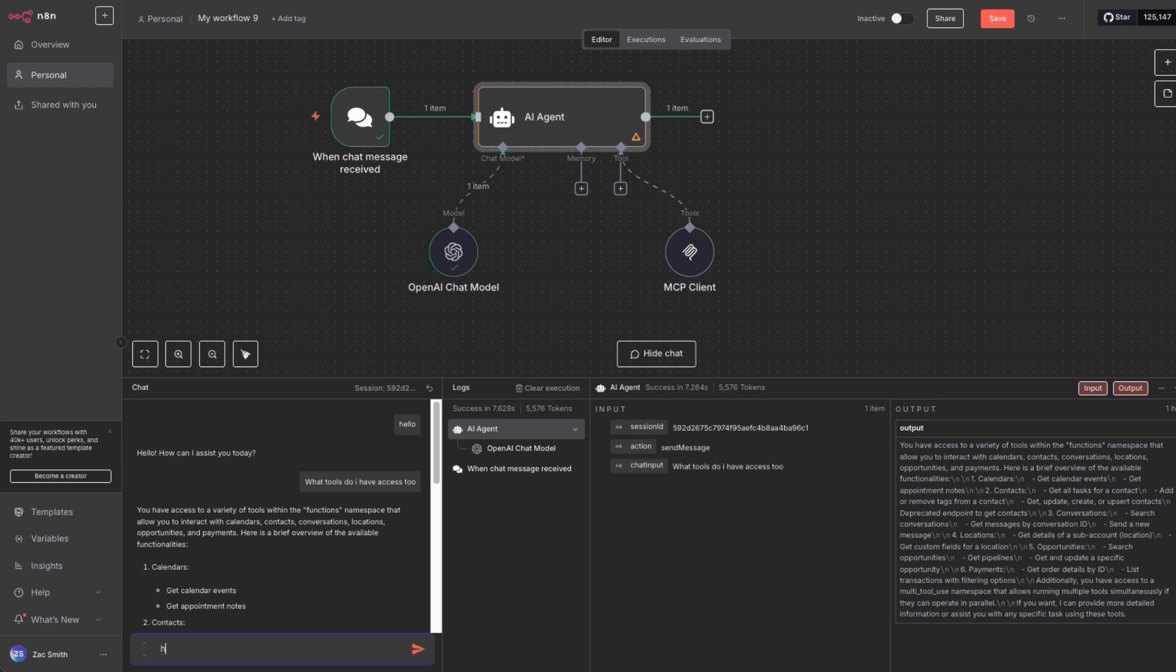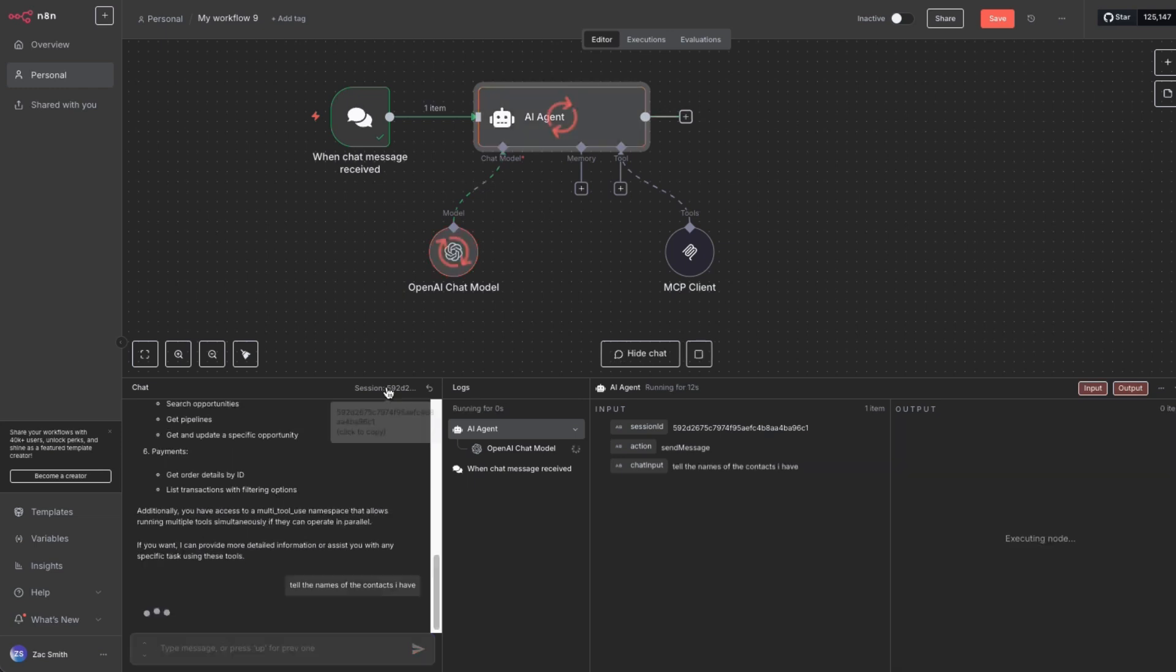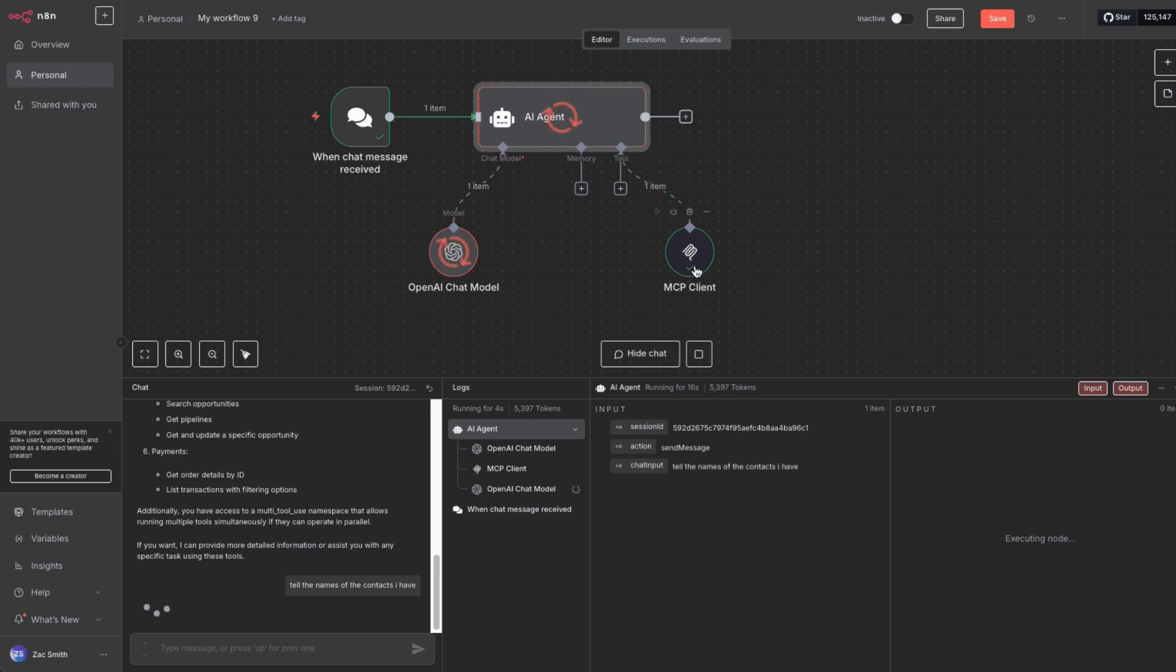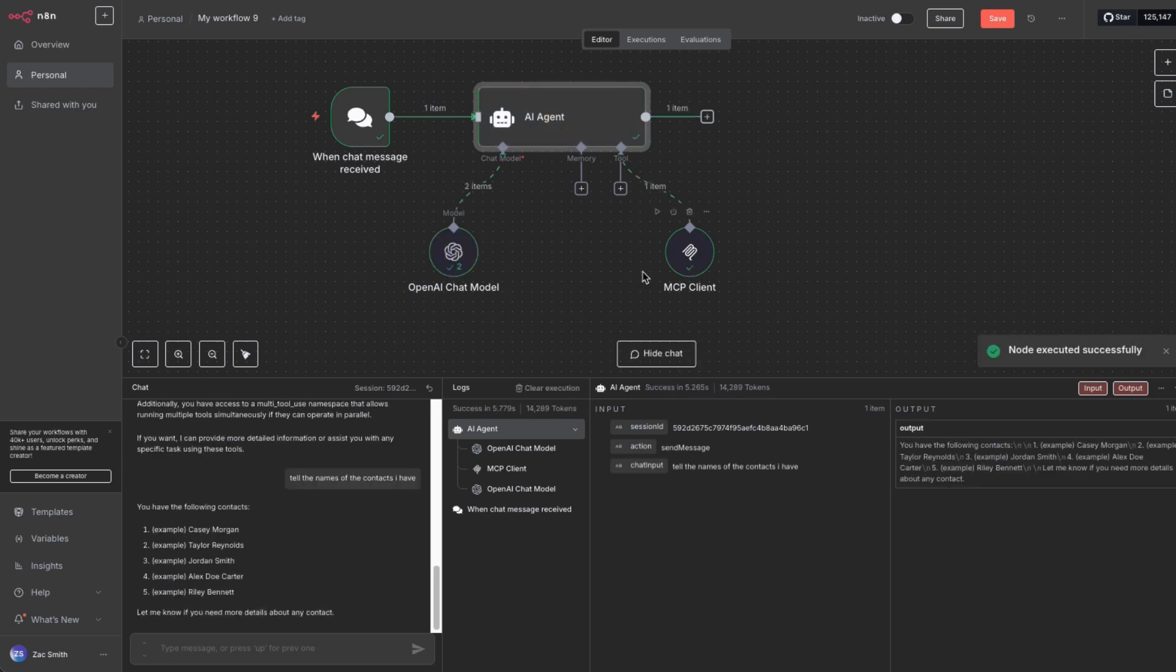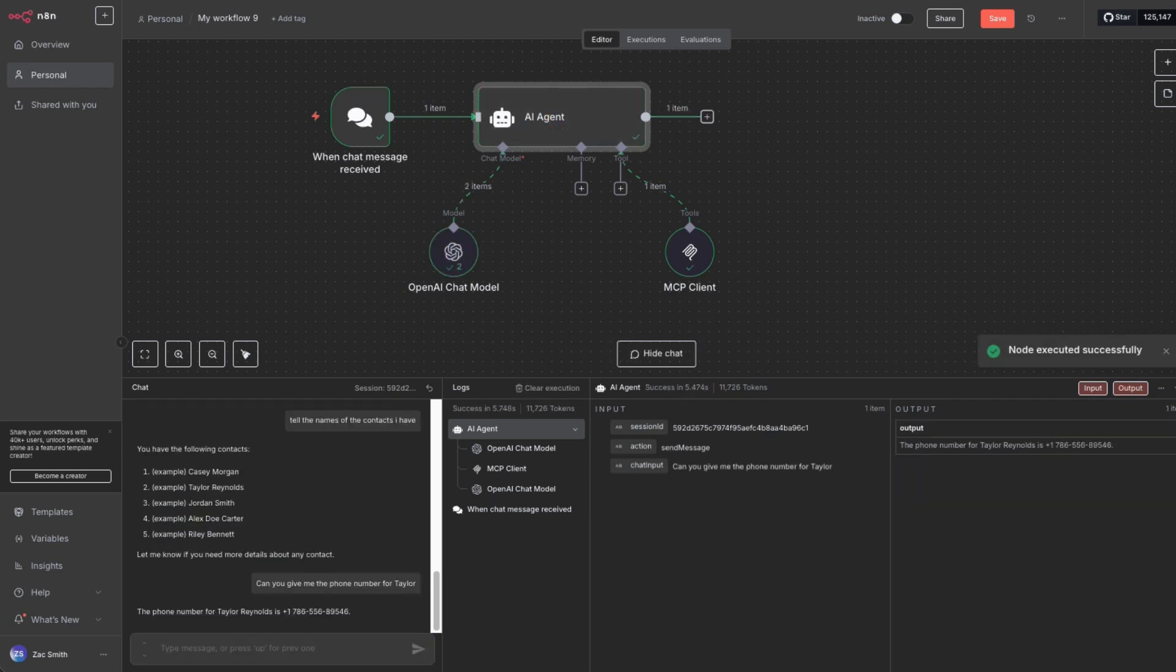And now let's have a little bit more conversation real quick. How many, let's see, tell me the names of the contacts. So notice the AI is working, went to MCP, came back, and now we have the following contacts. Excellent. Can you give me the phone number for Taylor? The phone number for Taylor Reynolds is great.